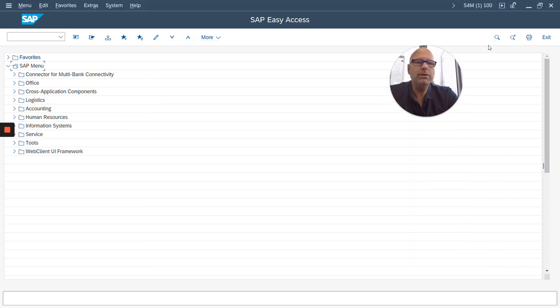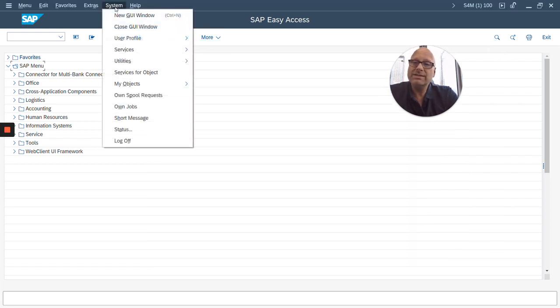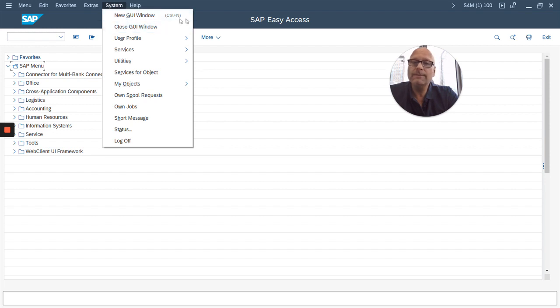For now I'm going to close this window. You can also create a new GUI window from the system menu right here: new GUI window, close GUI window.